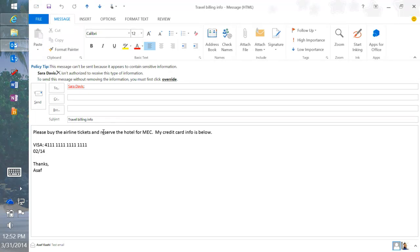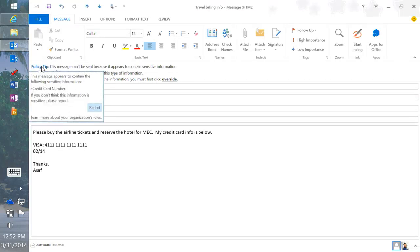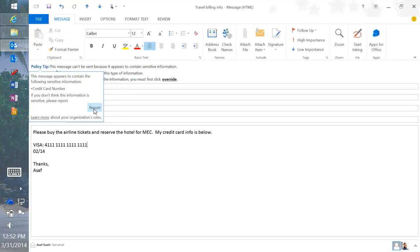It tells the end user right in context: you're about to take an action that is not in compliance with what your organization said you should be doing. If they hover over the policy tip, a toast message appears showing exactly what was found — in this case, a credit card number. All of this text is configurable by you, the administrator, or anyone with the compliance role in your organization.